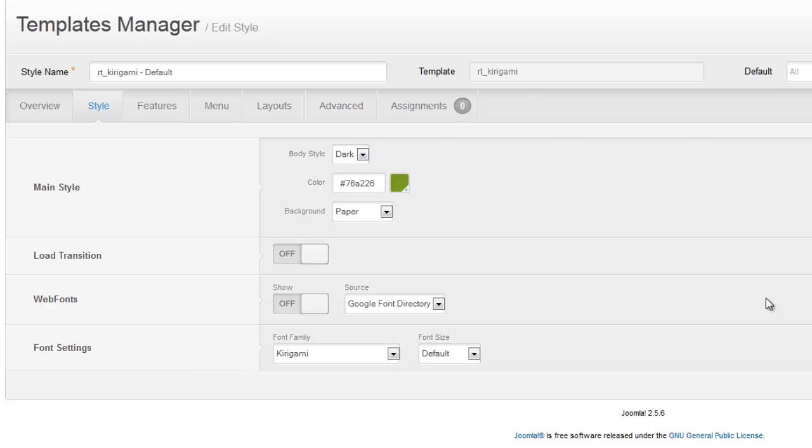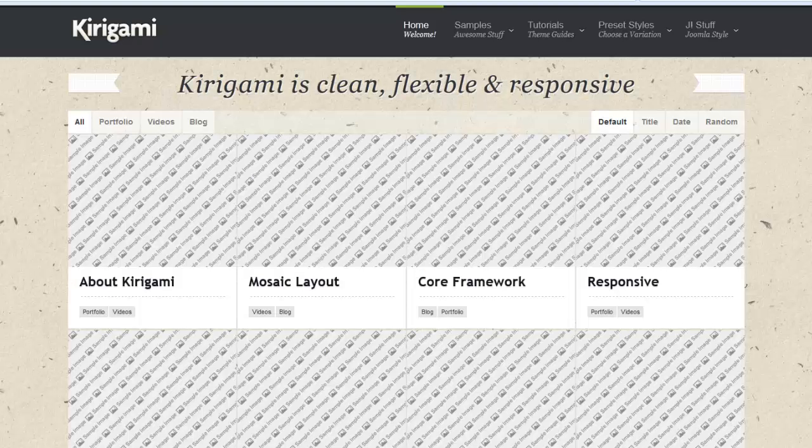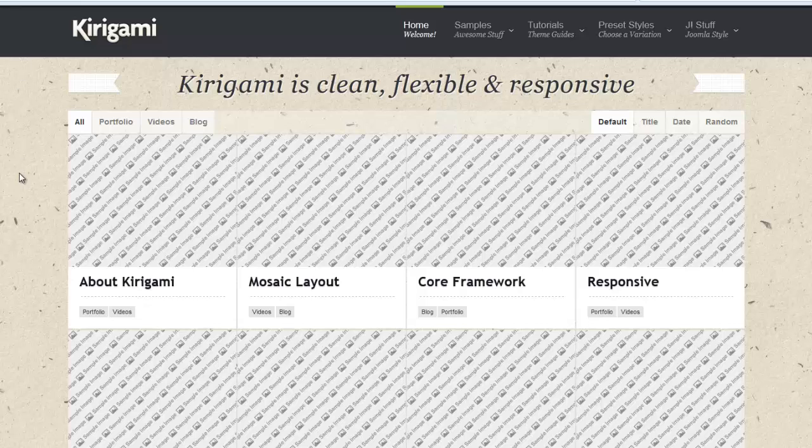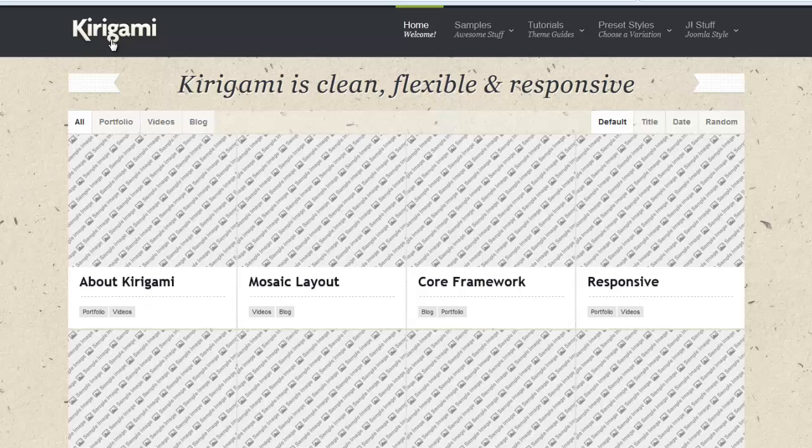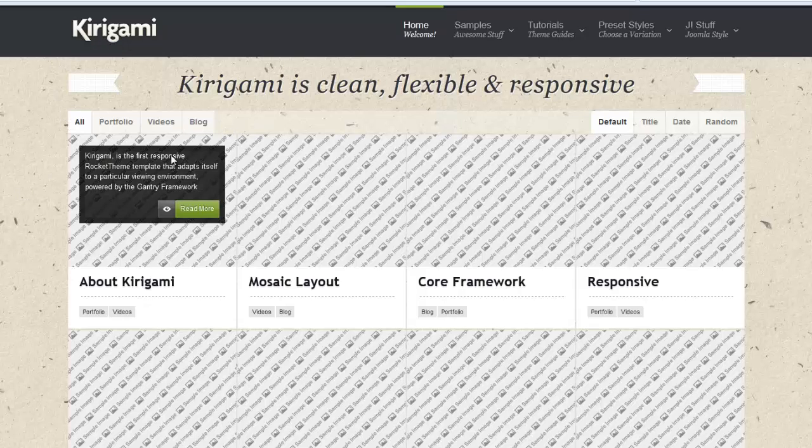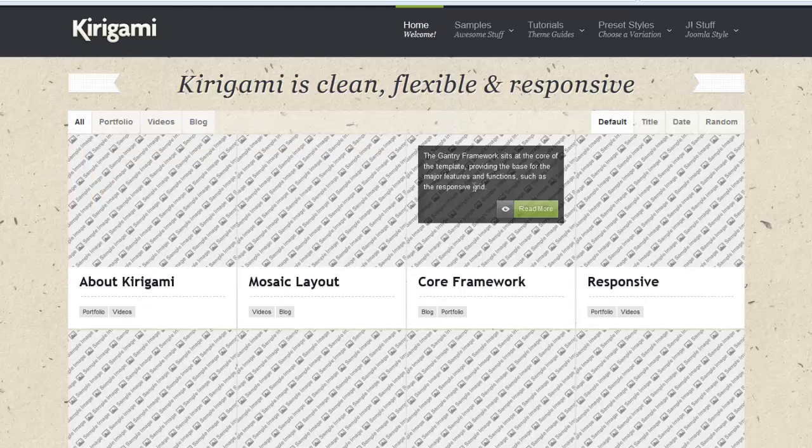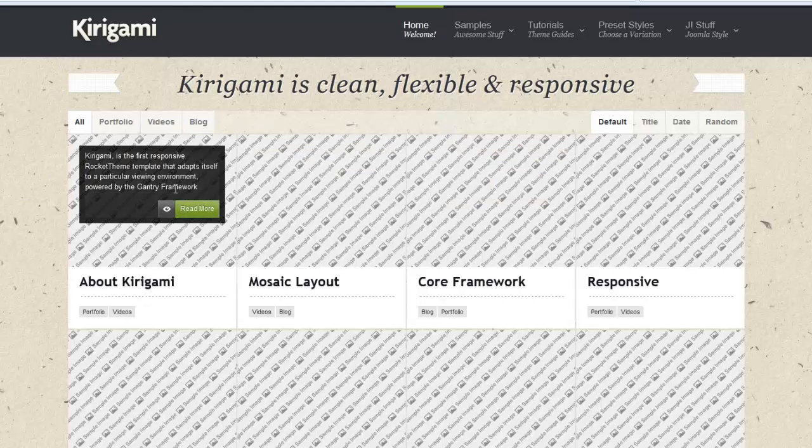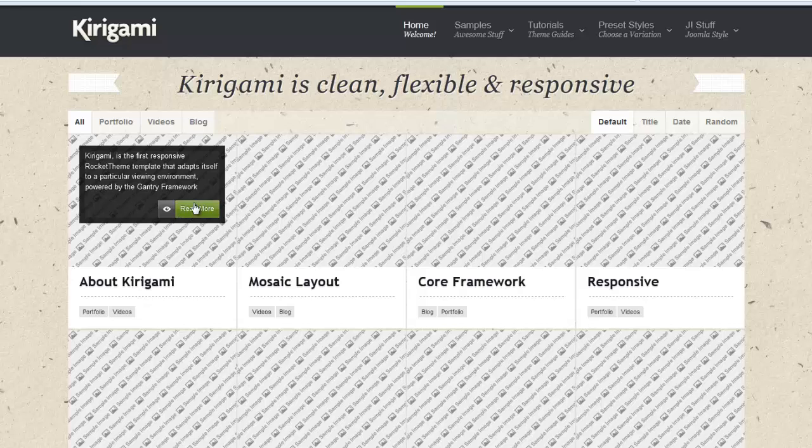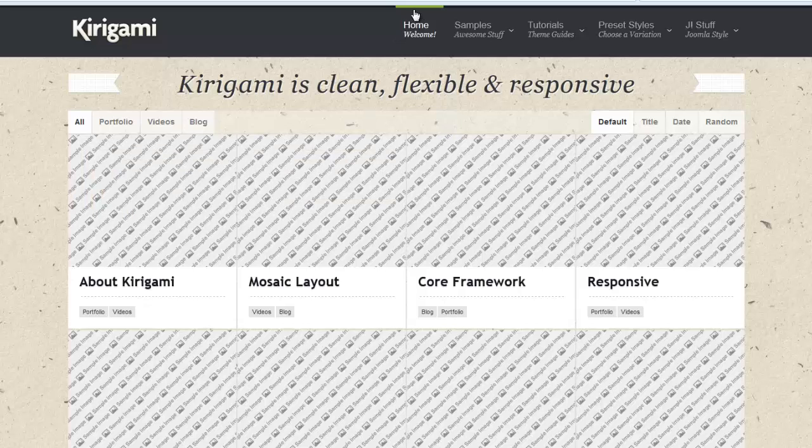Our next setting to change is what's called the accent color. If we went to the home page of our website as it is currently displayed with the sample data we brought in, as we move our mouse around, we'll see that this is what they're talking about with the accent color, the kind of green area here.